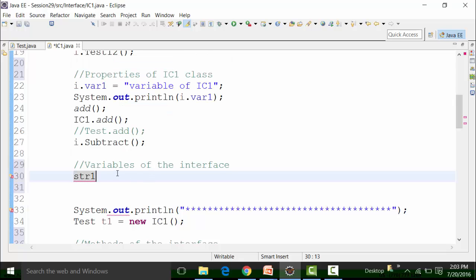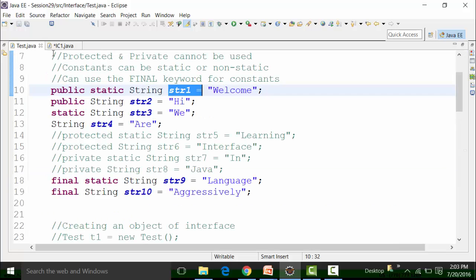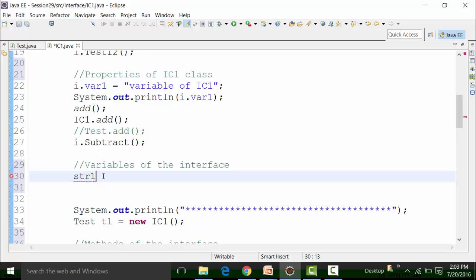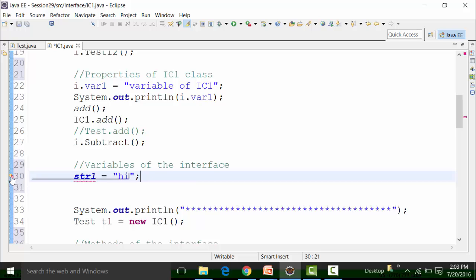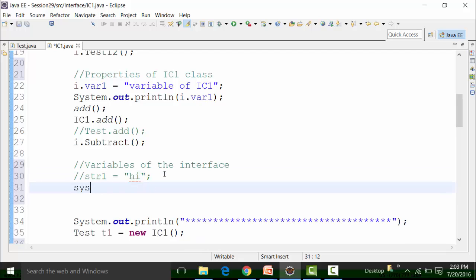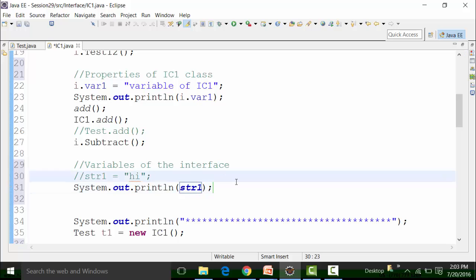Str1 — if I call it, I need to put it within the sys out. Why? Because the value is already defined: 'Welcome'. If I try to change the value — let's say 'hi' — that won't be allowed, and it will show you a syntax error. A final field means the constant value cannot be changed. So I will comment that out and directly call sys out with str1. This is going to print out the value 'Welcome'. Let's check it out.